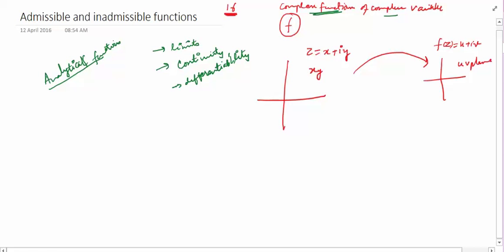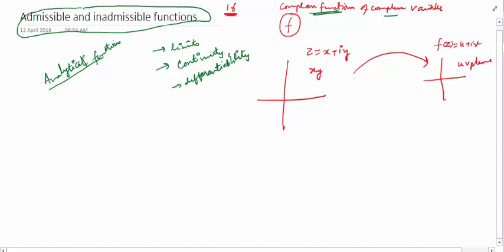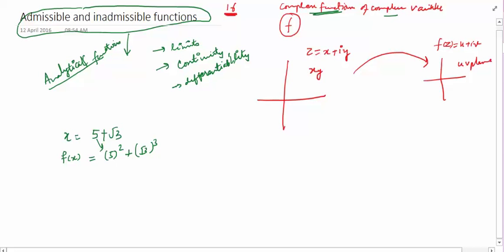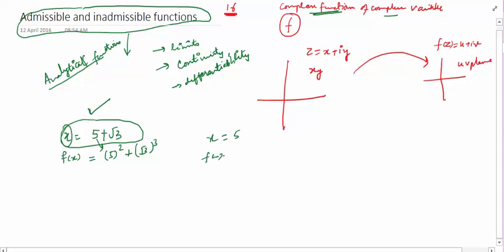Before that, there is something called admissible and inadmissible functions in complex analysis. Suppose I give you a number 5 + √3·i. In real calculus, a function takes a number as a whole quantity — we don't have a function that, say, squares the 5 and cubes the √3. Functions don't split a number into two parts and do different things with each part.